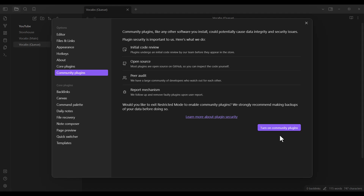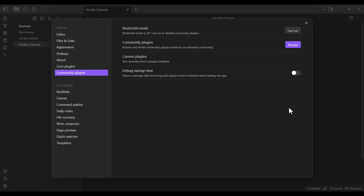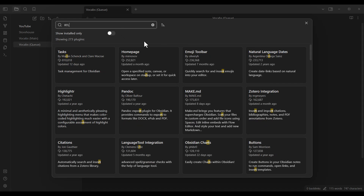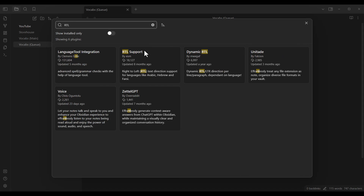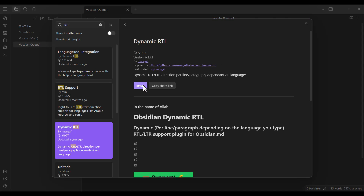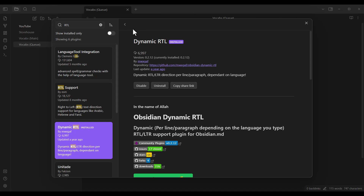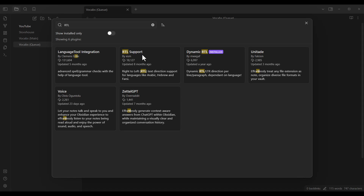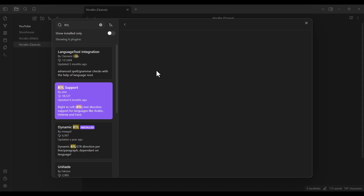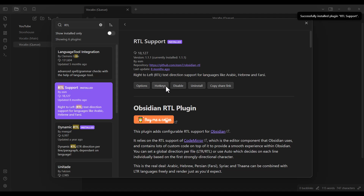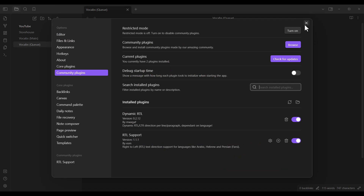I want to turn on community plugins, so I click on it, then click Browse. I search for RTL — right-to-left — and we have some plugins. We want to install two plugins. Number one is Dynamic RTL, so I click on it and click Install. It has successfully installed, and now I enable it. Then I also install the second plugin, RTL Support, and enable it as well. I close the settings, and as you can see, the problem has been fixed.